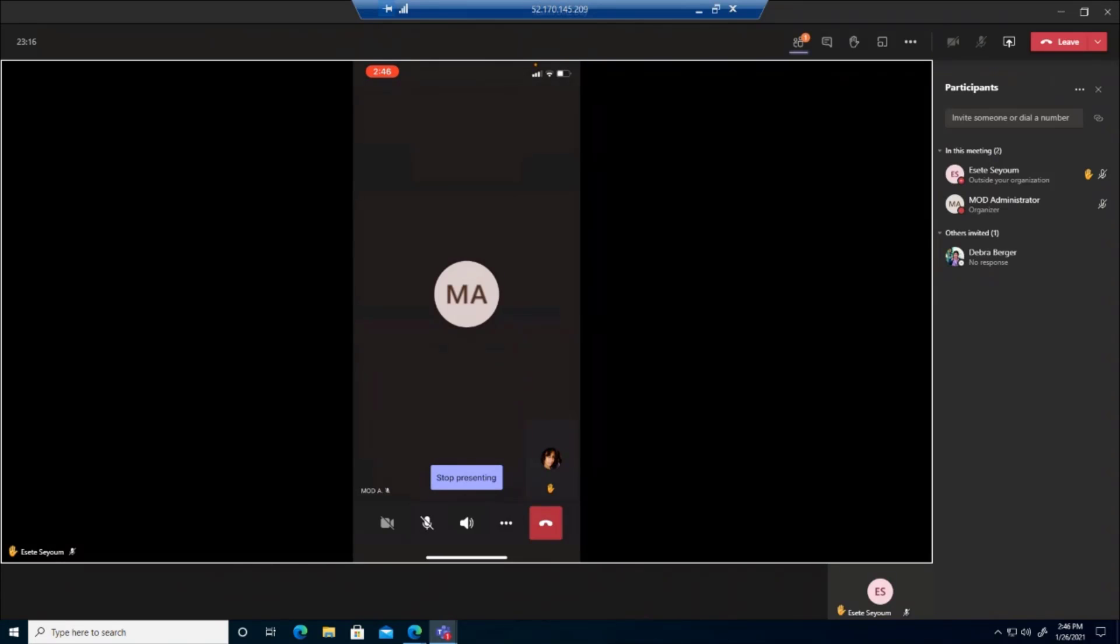So if you can elaborate a little bit, is this in a team? Where are you sharing the image? Are you sharing it in a meeting? Are you sharing it in a chat?